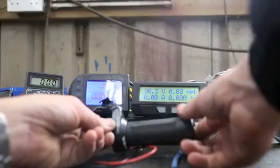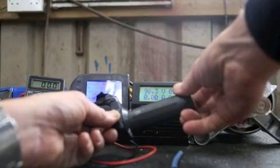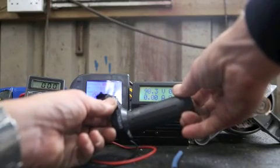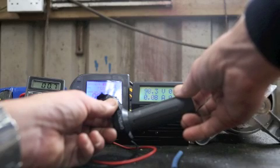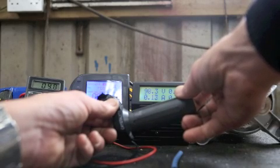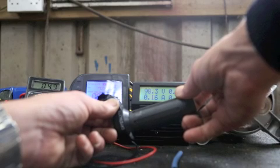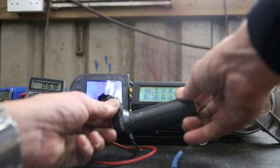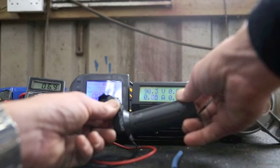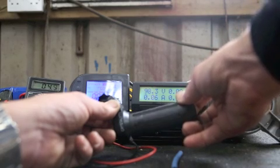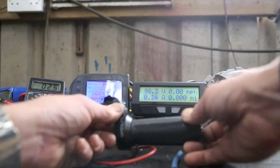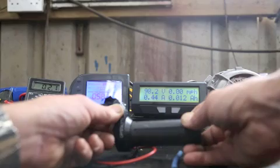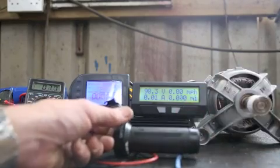Now it peaks and it cuts out again. Open the throttle all the way. The motor starts whining. Current doesn't go up massively. So I don't want to cook anything.